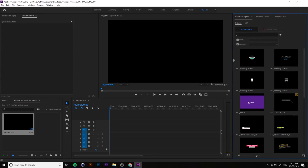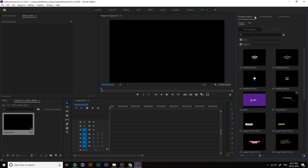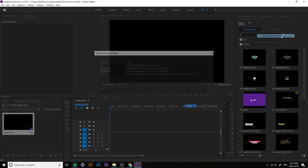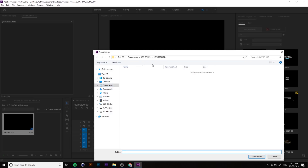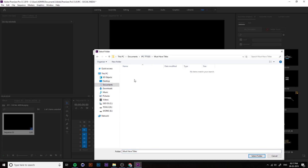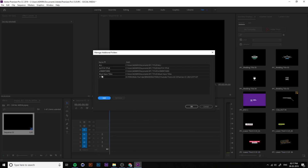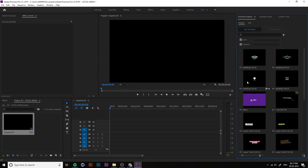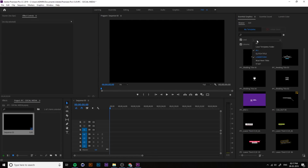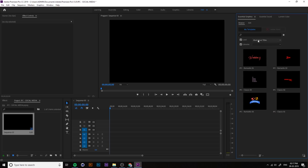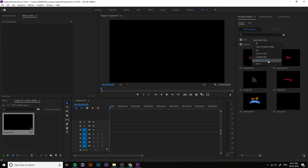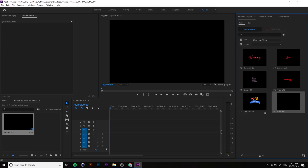In the Essential Graphics panel, click on 'Manage Additional Folders' to install the downloaded titles folder. Click the Add button, navigate to Documents, select the 'Must Have Title' folder, and click OK. Now if you browse, you can see the must-have titles listed there.